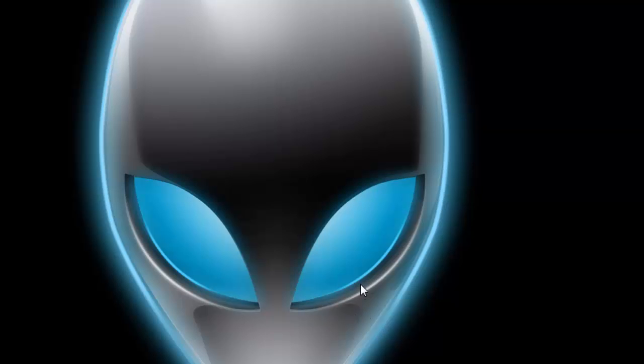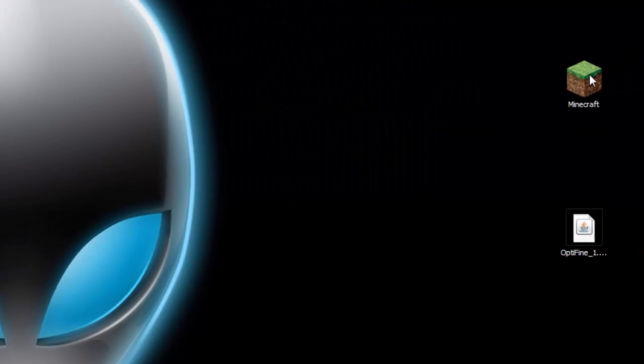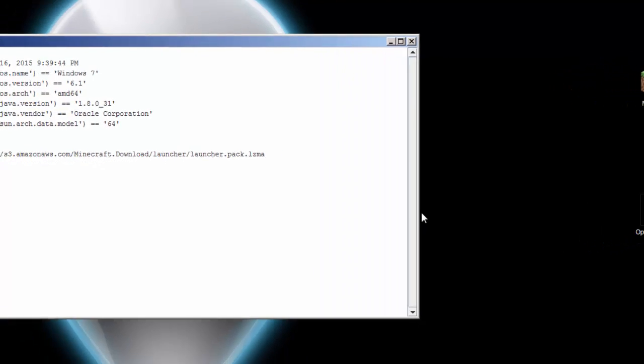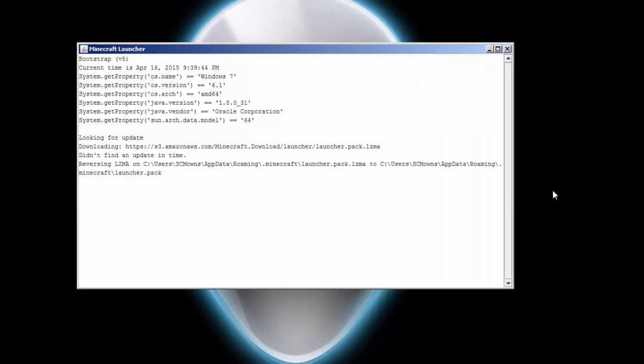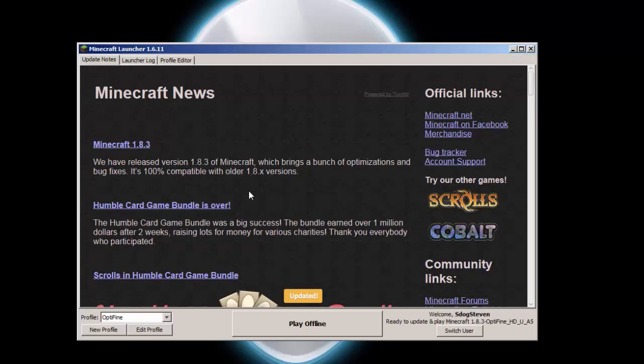It's gonna automatically make an OptiFine folder, just go ahead and press OK and there you go, you have successfully installed OptiFine. So easy! But maybe you came to this video to see how I optimize my settings.